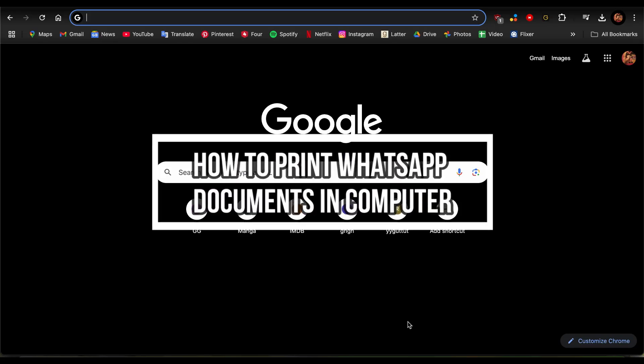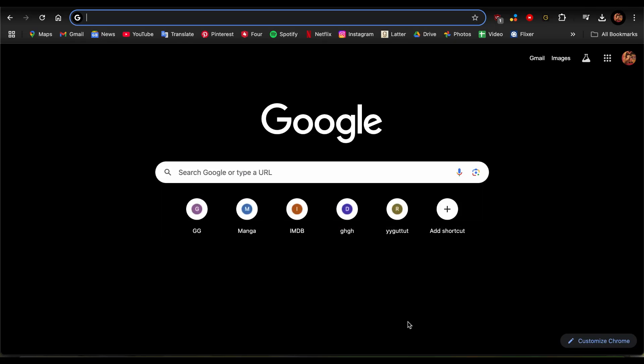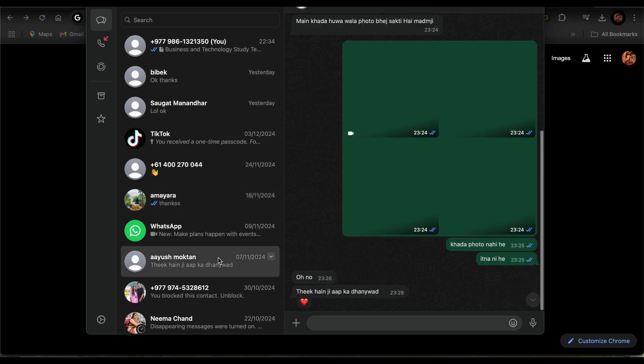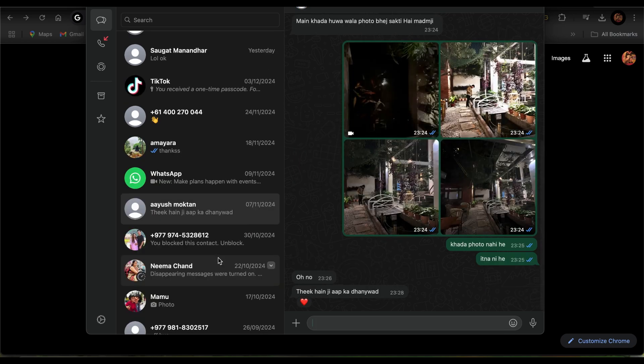I'm going to show you how to print a document from WhatsApp on your computer. It's really easy, so let's get right into it. Make sure you open WhatsApp first, and once you're there, find the